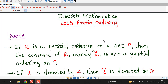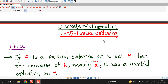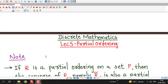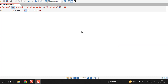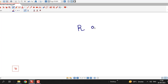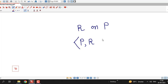Hello friends, I welcome you in lecture number 5 on Partial Ordering. In this lecture, we are going to introduce some new notations for partial orderings. We have seen that a partial ordering relation is nothing but a relation which is reflexive, anti-symmetric, and transitive. Suppose R is a partial ordering on set P, then set P together with relation R is called a partially ordered set, or in short, we write it as PoSET.